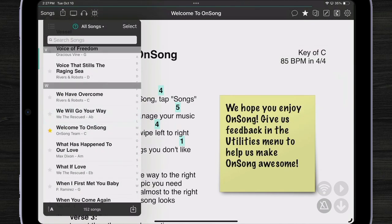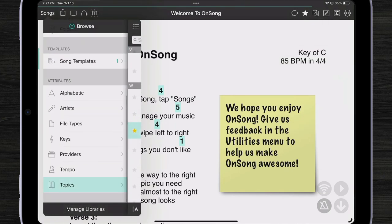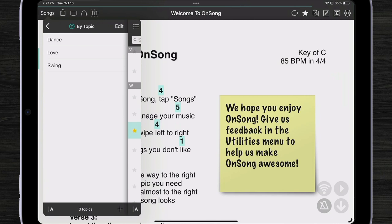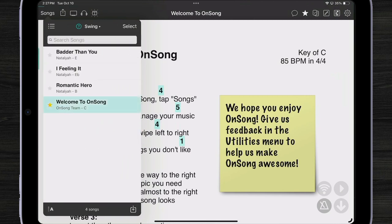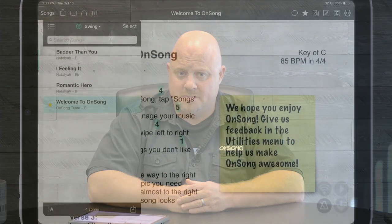Let's go back to our topic and see what happened. There. Welcome to OnSong has been added to our swing topic because we set a keyword of swing. OnSong will automatically use the keywords instead of searching the lyrics if keywords are present. And we'll only use lyrics if no keywords are present. So you can choose how specific you want topics to work.